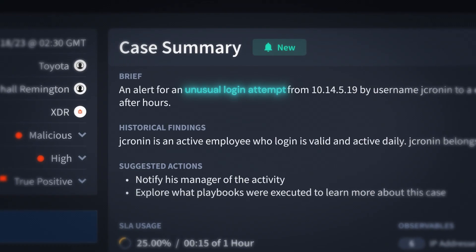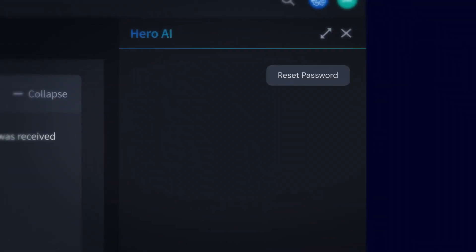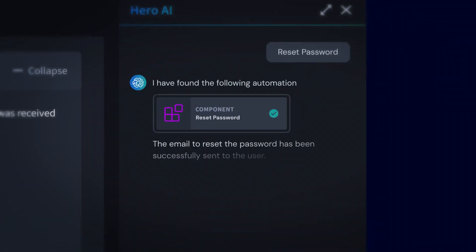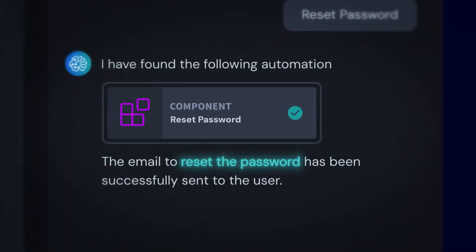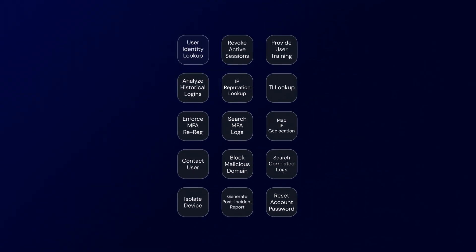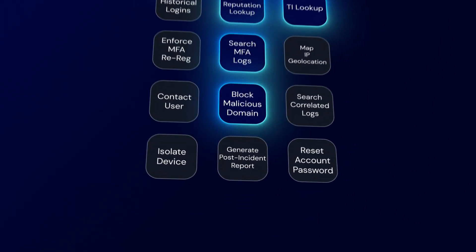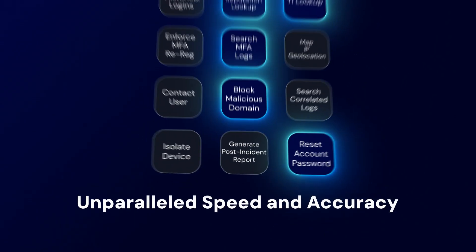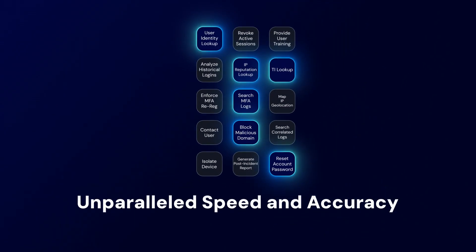A compromised account? Instantly reset the password. Hero can execute any authorized playbook action with unparalleled speed and accuracy.